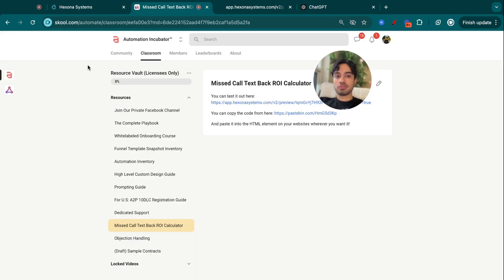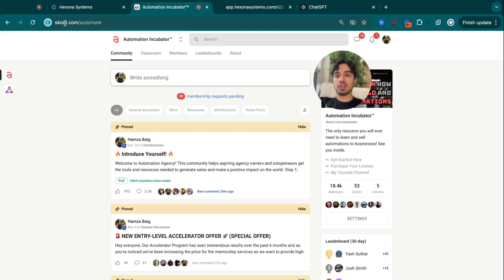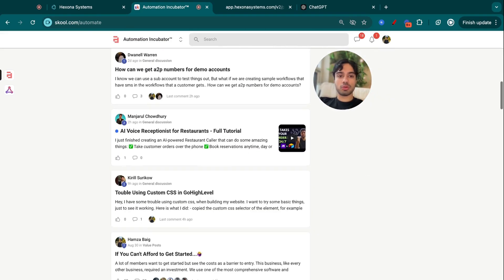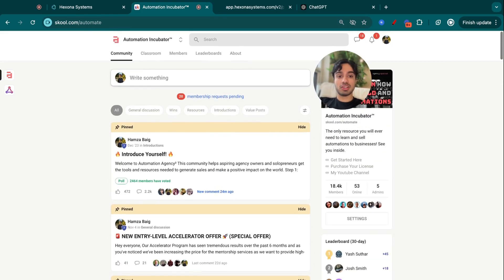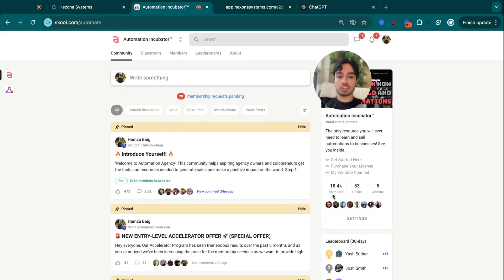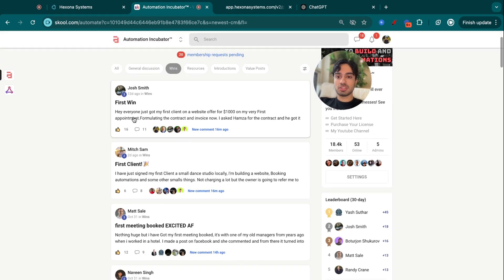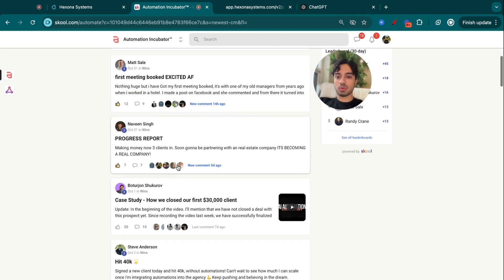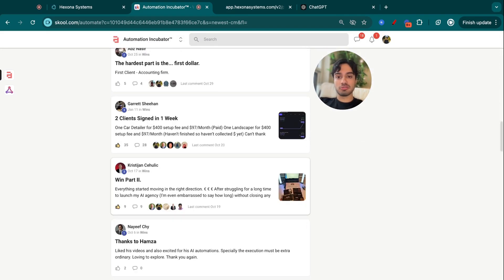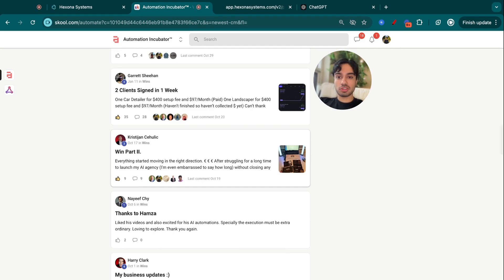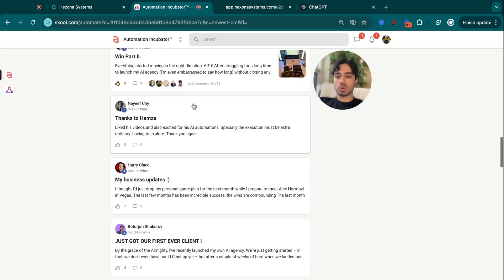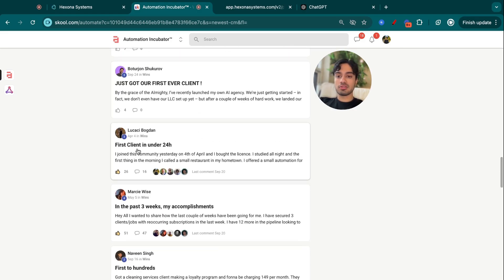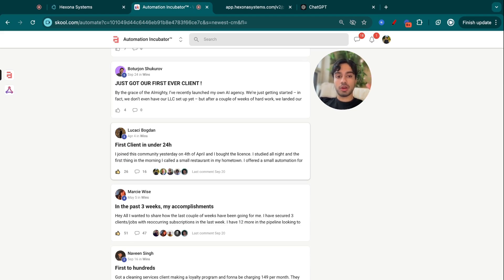So definitely take advantage of the resources that I have. You can see my automation community at school.com/automate. This is what it looks like. It has all the resources you need to get started with automations. We just passed 18,000 members. And if you seriously want to start building automations and get wins like the ones that we have, we have dozens of pages of people just like yourself who are winning, closing two clients in one week, getting their first ever clients in under 24 hours.